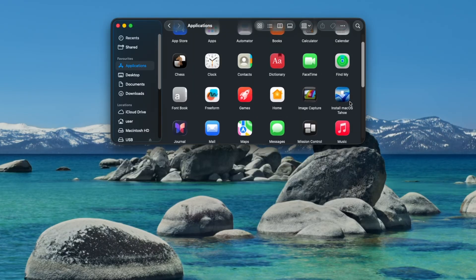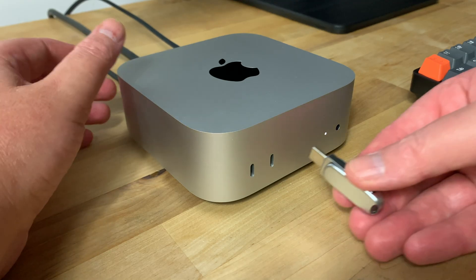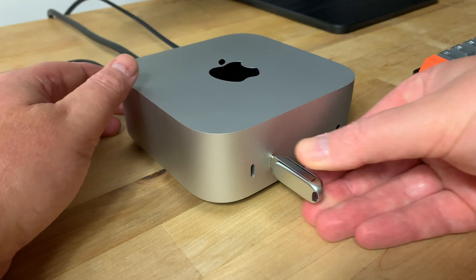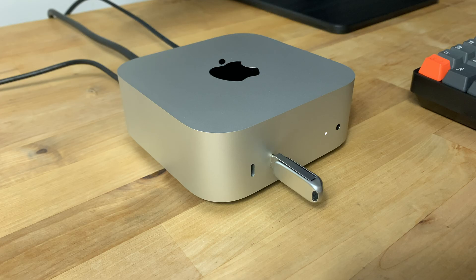Now it's time to use this installer to create the bootable USB. Take a USB flash drive at least 32 gigabytes in size and plug it into your Mac. Before the drive can be used to create the installer we need to format it.